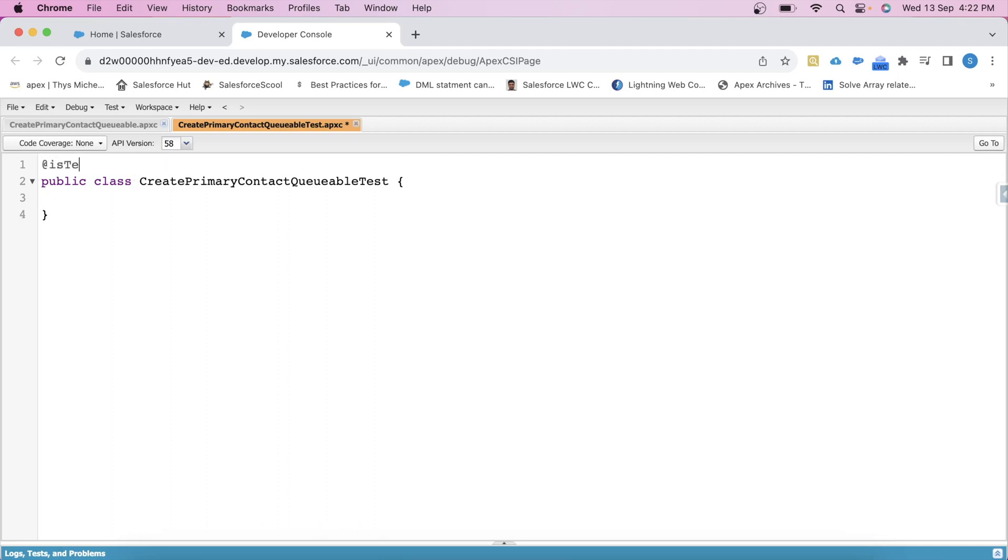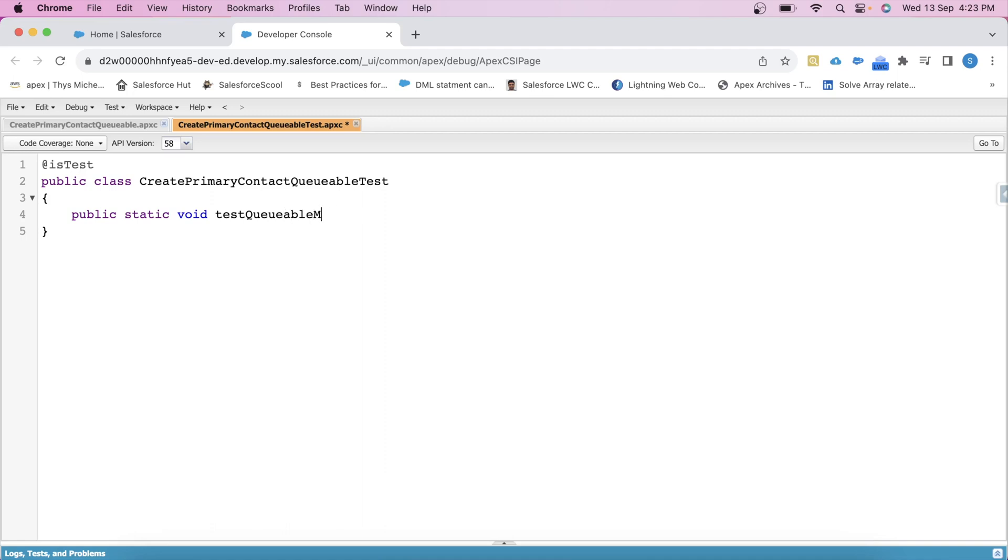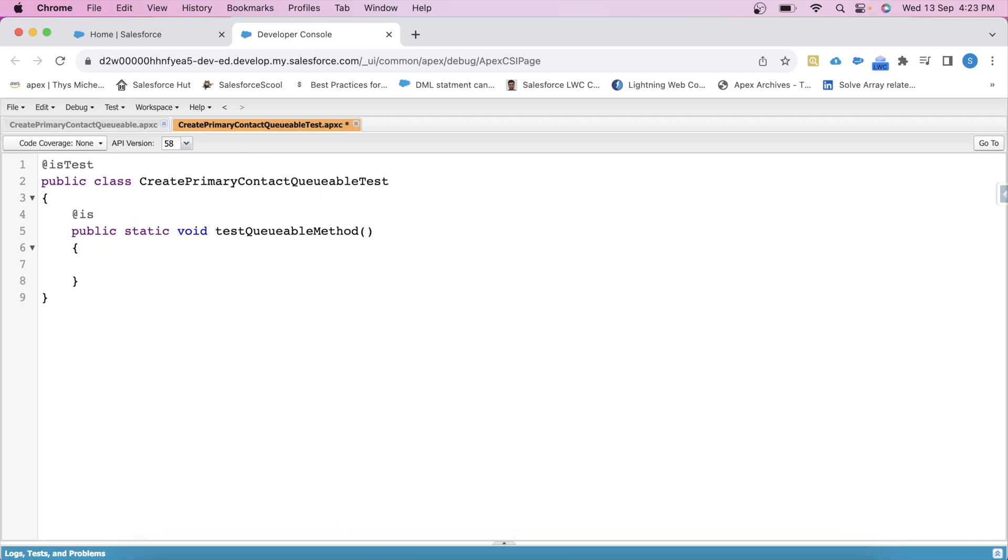Let's create our method, public static void, let's say testQueueableMethod. Similarly, we will use the @isTest annotation here to make this method a test method.